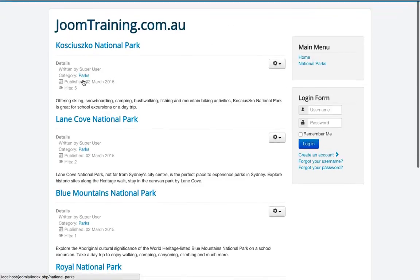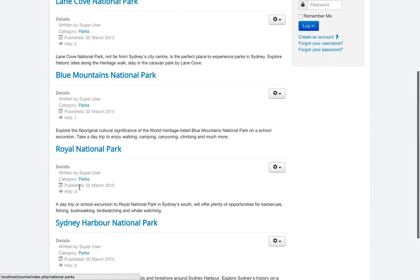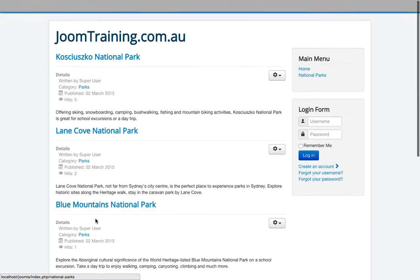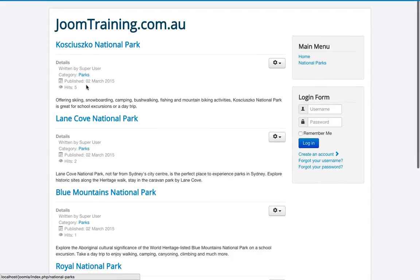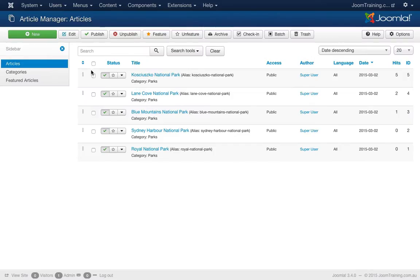Now this is ordered by most popular article at the top at the moment. I can tell because I've set it up previously. I can see here that the hits for this particular article is five, two and one, and zero and zero at the end. So I can tell this is ordered by the most popular first. Now let's change this to alphabetical ordering first.